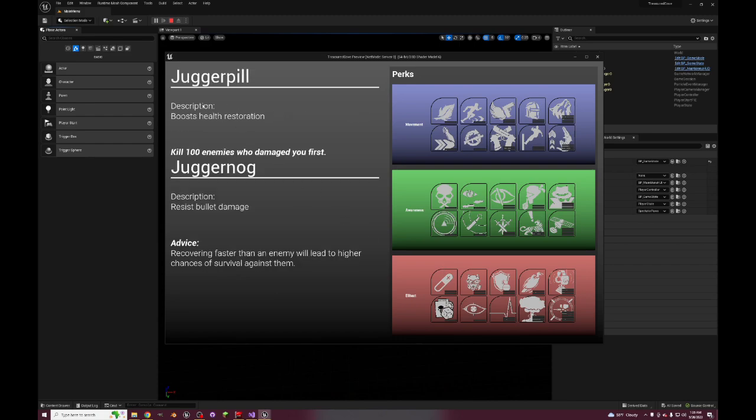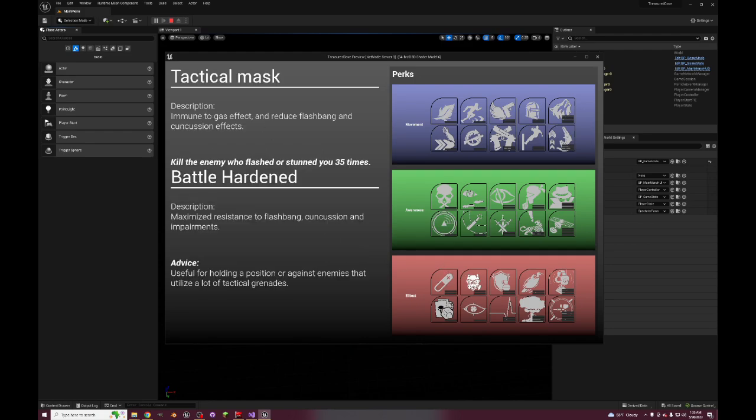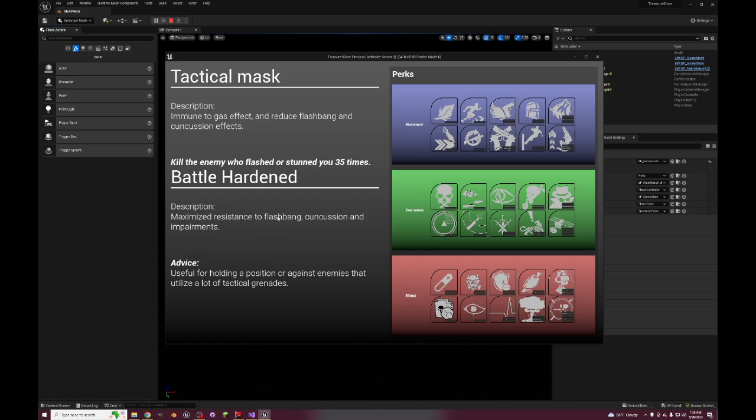Juggernaut boosts health restoration, pretty insane. This is like Modern Warfare 2, early Call of Duty, I think World at War had Juggernaut as a perk. And then resist bullet damage as the pro version. Tactical Mask, which is typical Tactical Mask - immune to gas, reduced flash, ring, concussion. And the pro version is just maximized and this will be resistance against melee attacks as well because those do stun you. So if you have Tactical Mask on or Battle Hardened you won't be affected by melees as much.